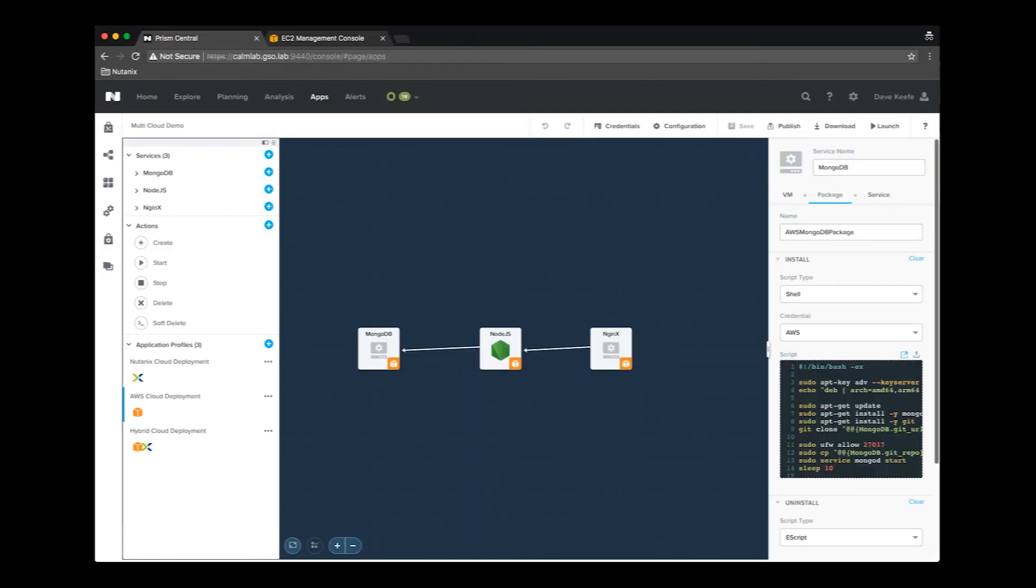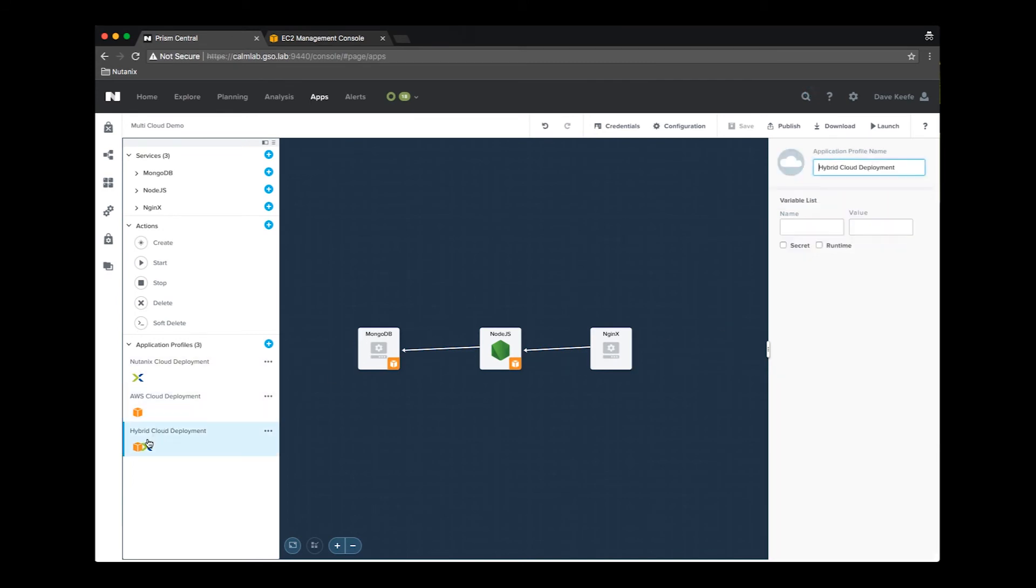We are back at our blueprint. This time we are going to select the hybrid cloud deployment, which will deploy the MongoDB and Node.js services to AWS, as we can see by their icons, and the Nginx service to the Nutanix cloud.